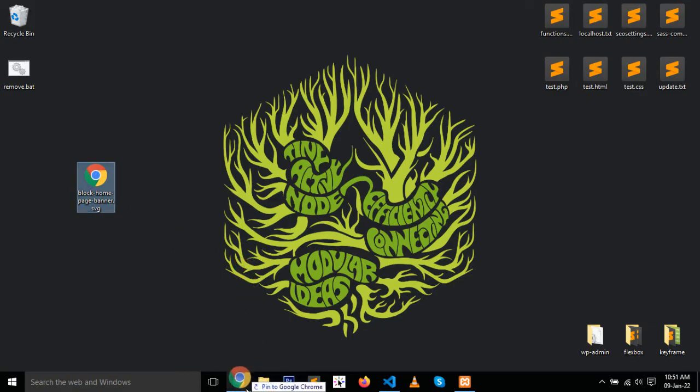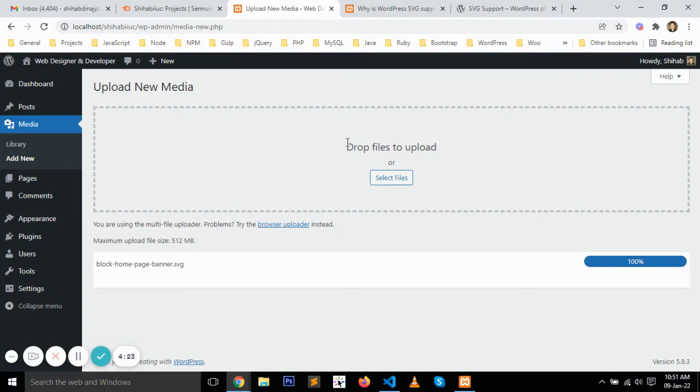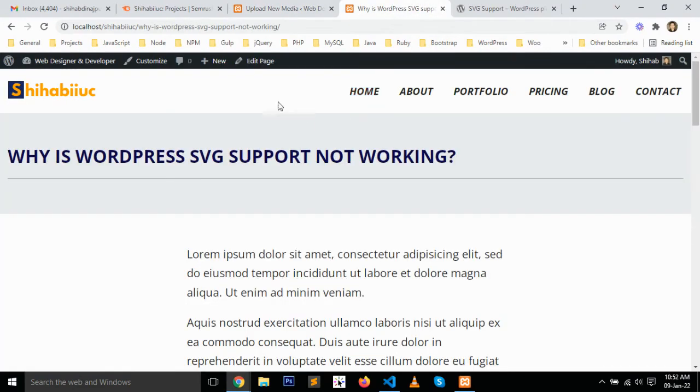Once it has been uploaded, go to any of your posts or pages.